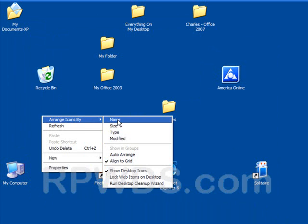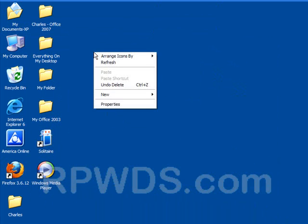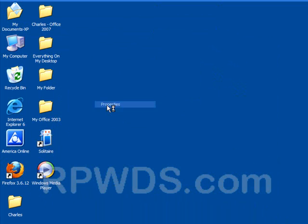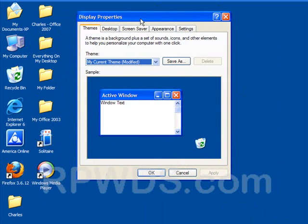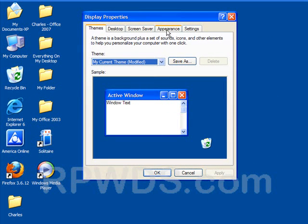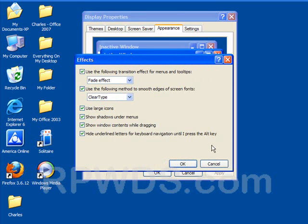Right click, Arrange by Name, straight down to Properties, Appearance, Effects, Use Large Icons. We're going to remove that.